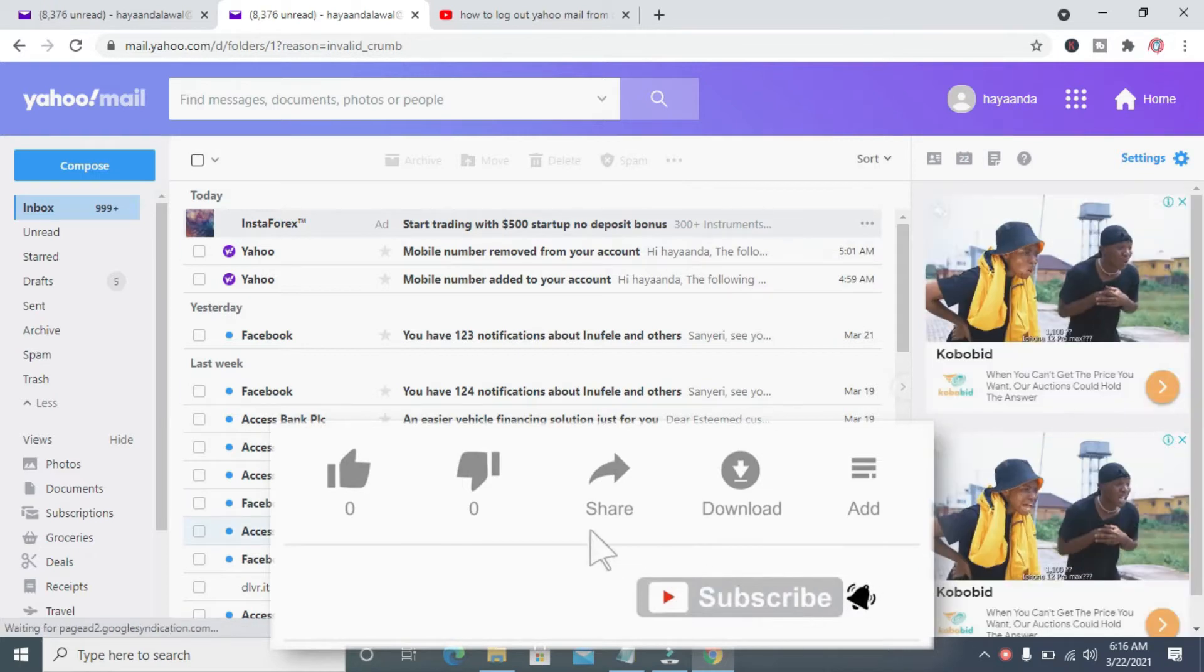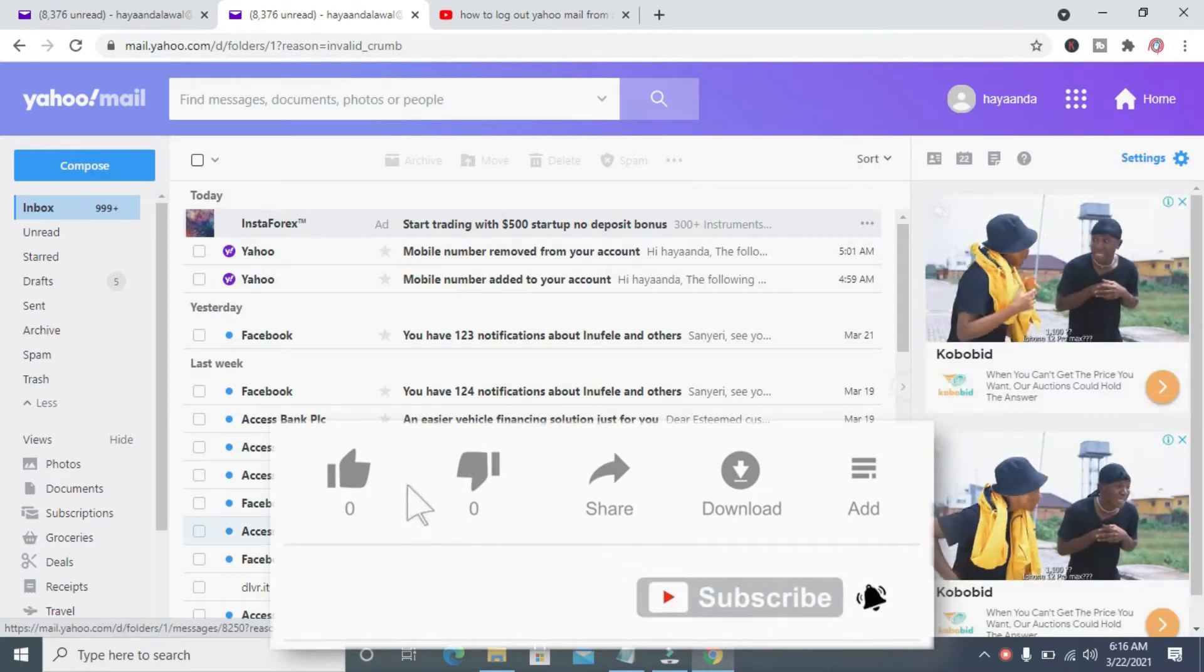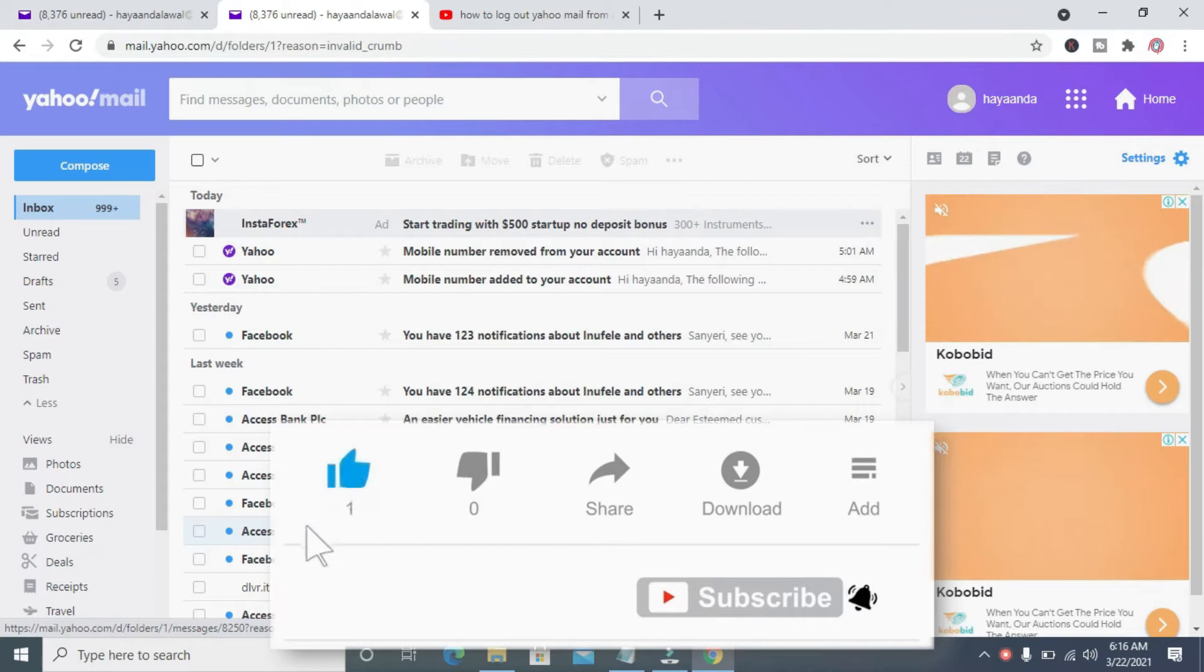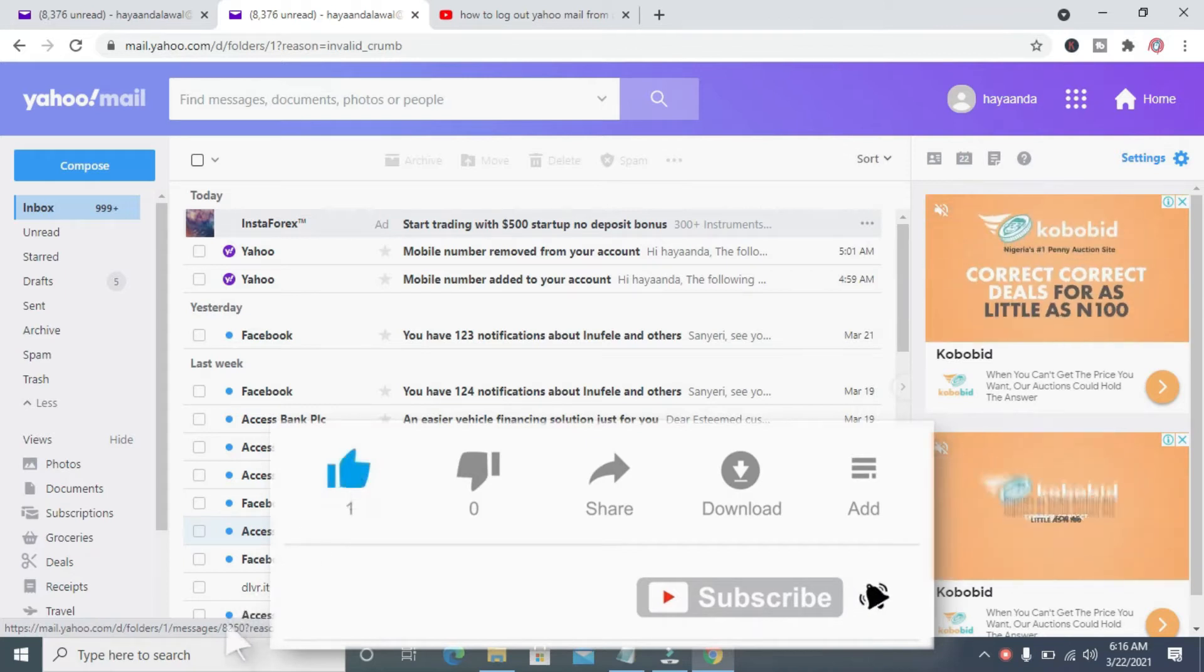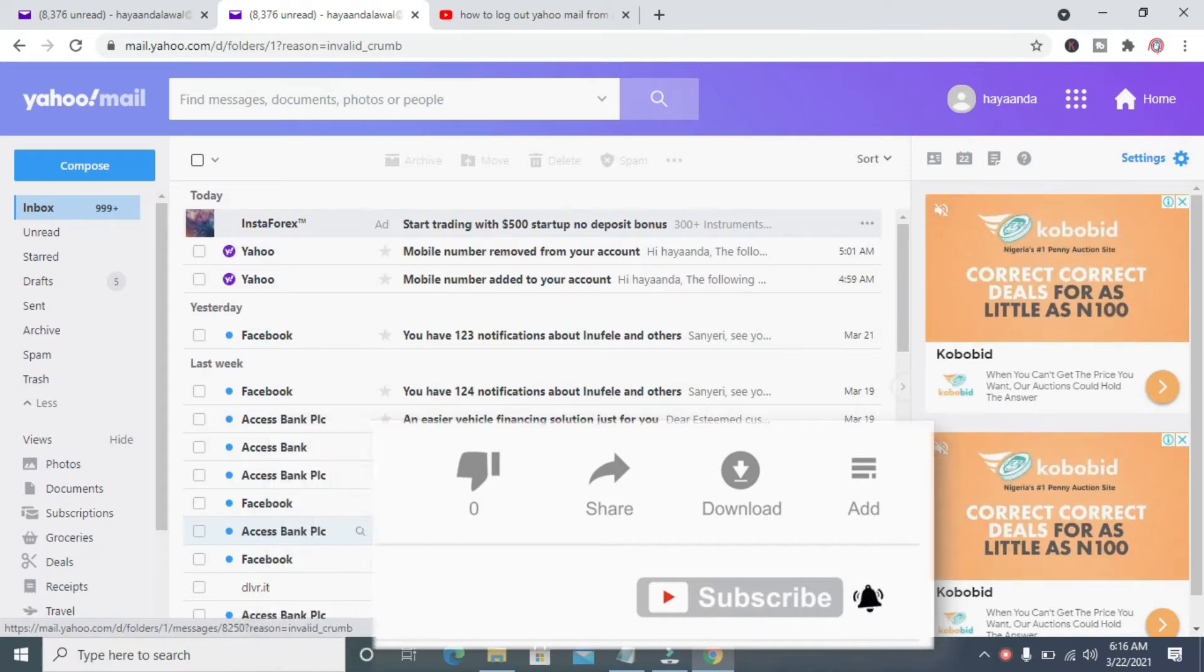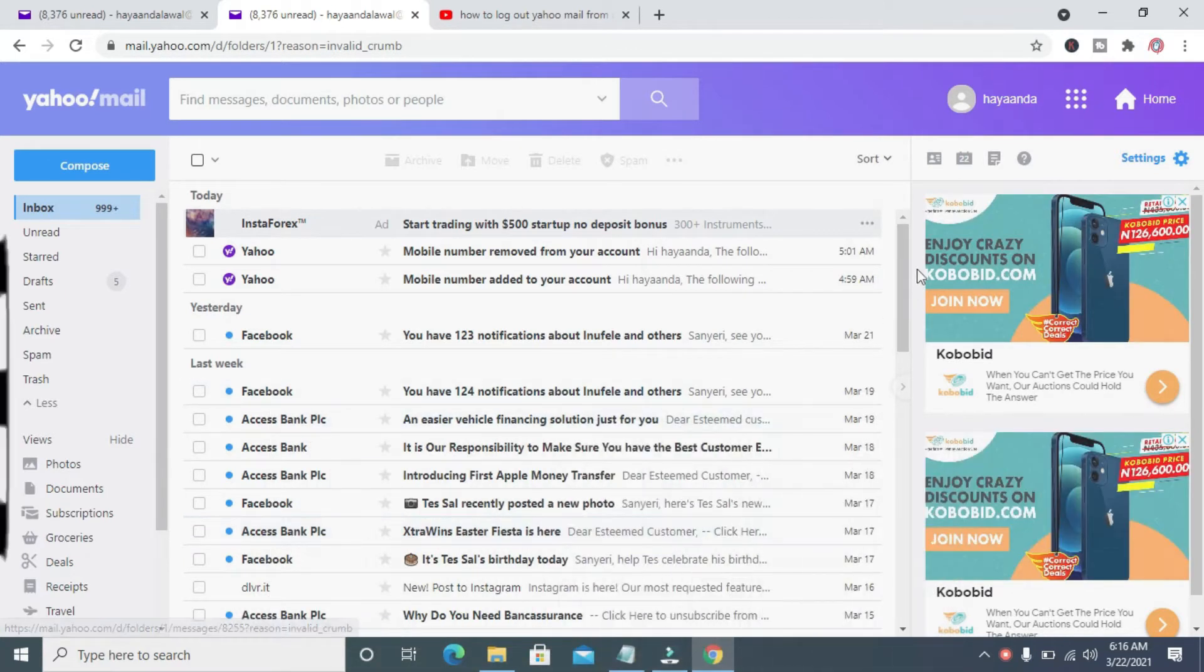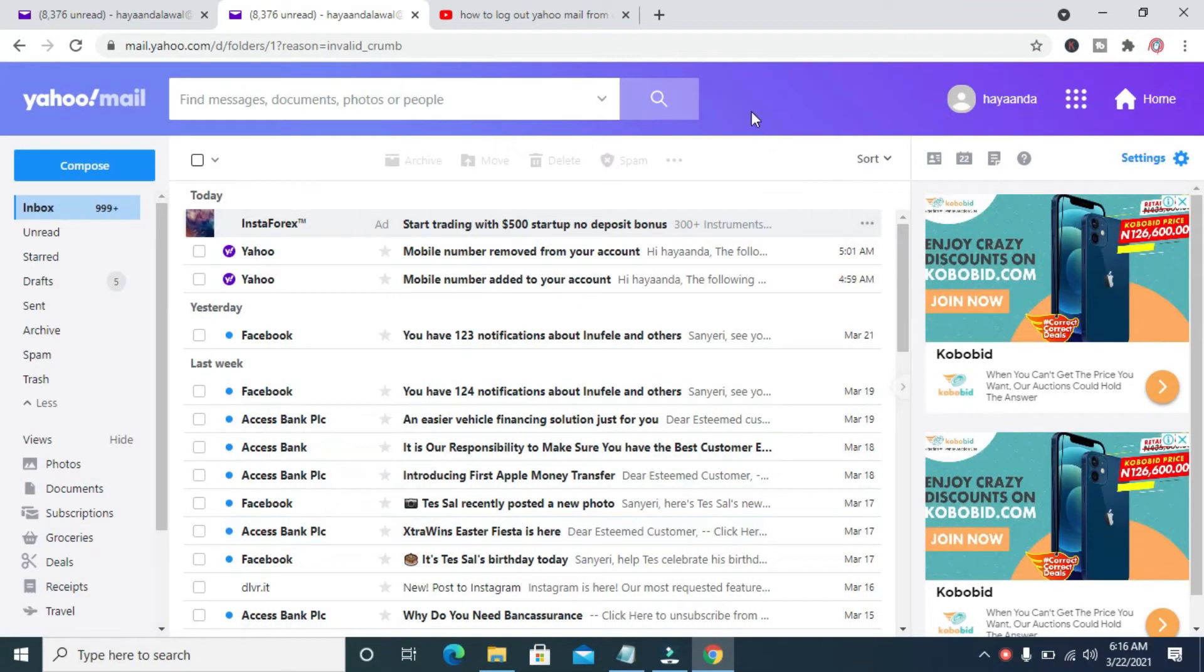Good everyone, in this video I will show you how to log out your Yahoo mail from other devices.